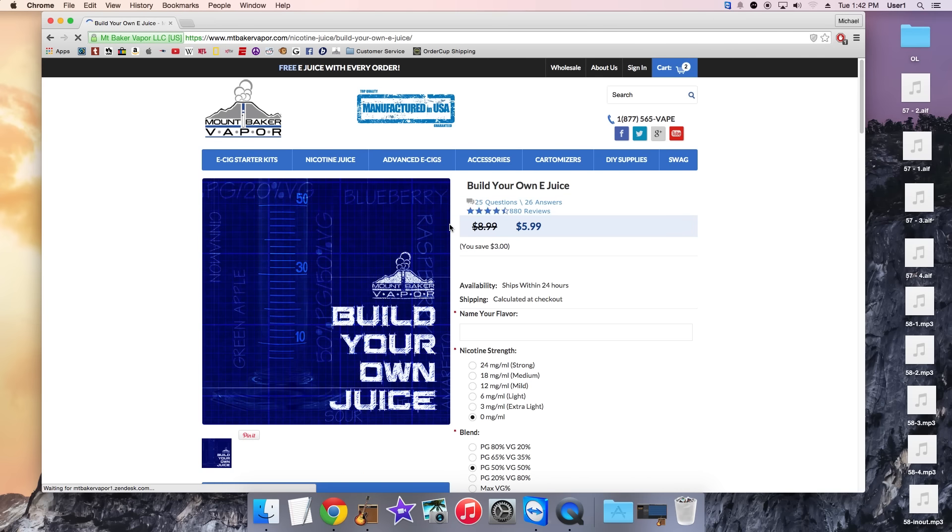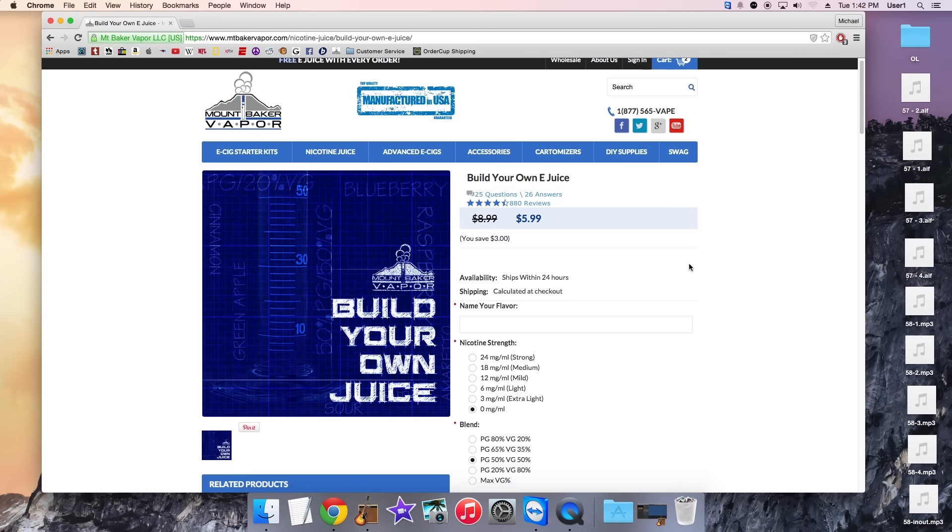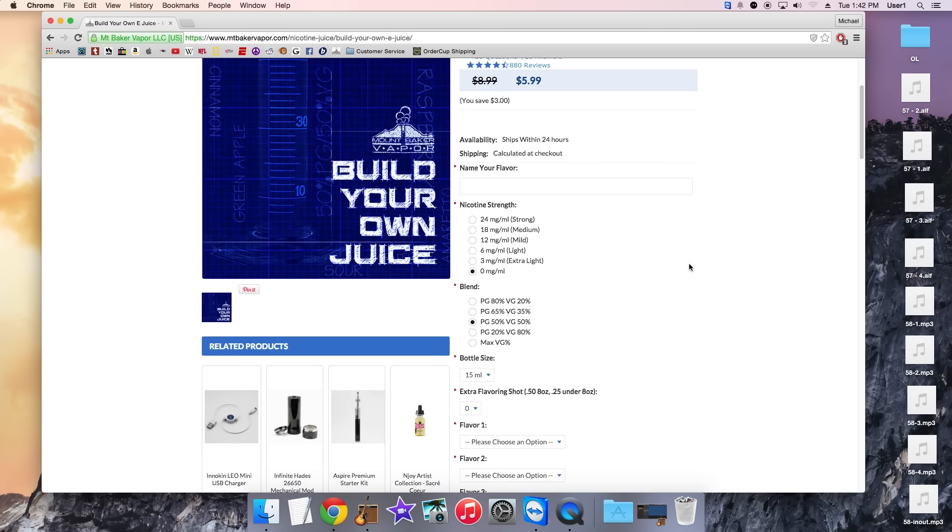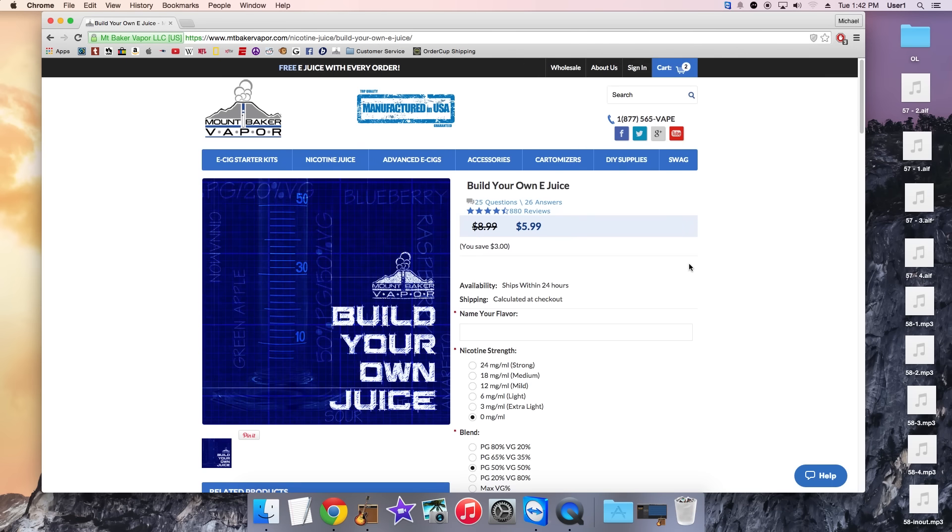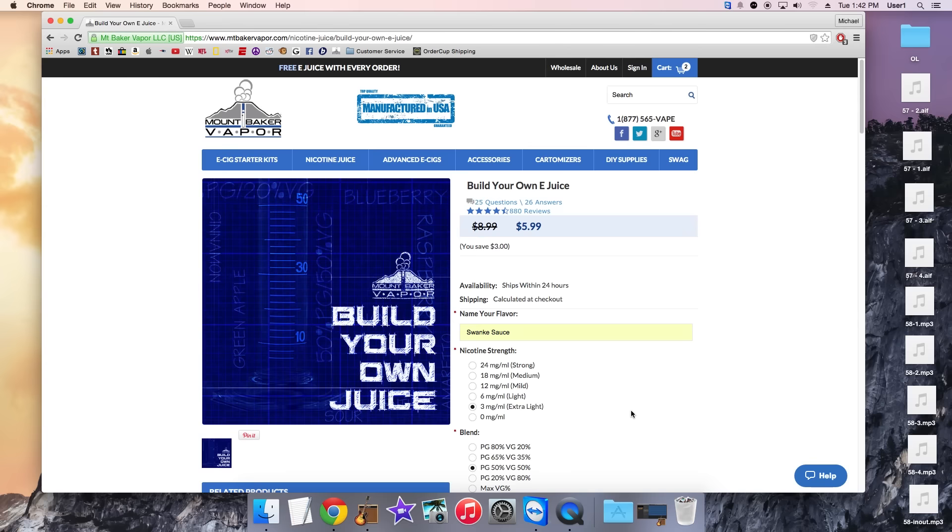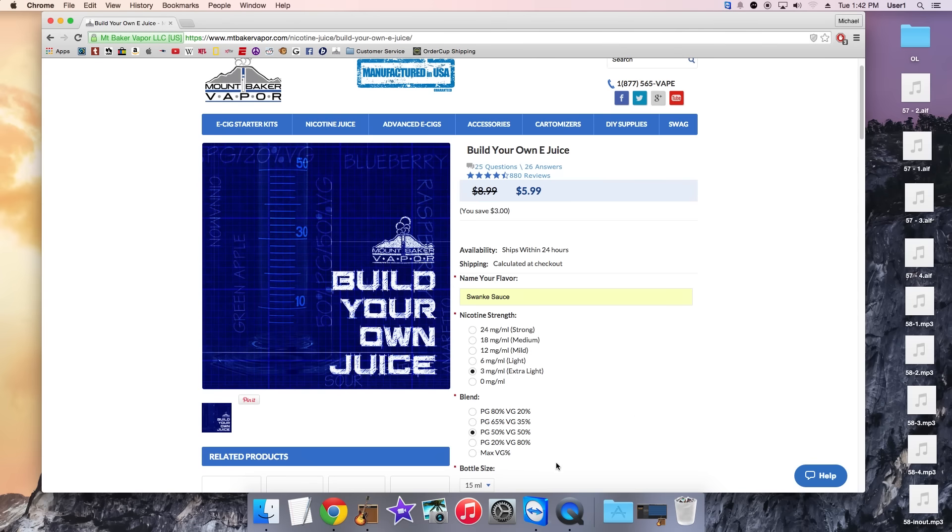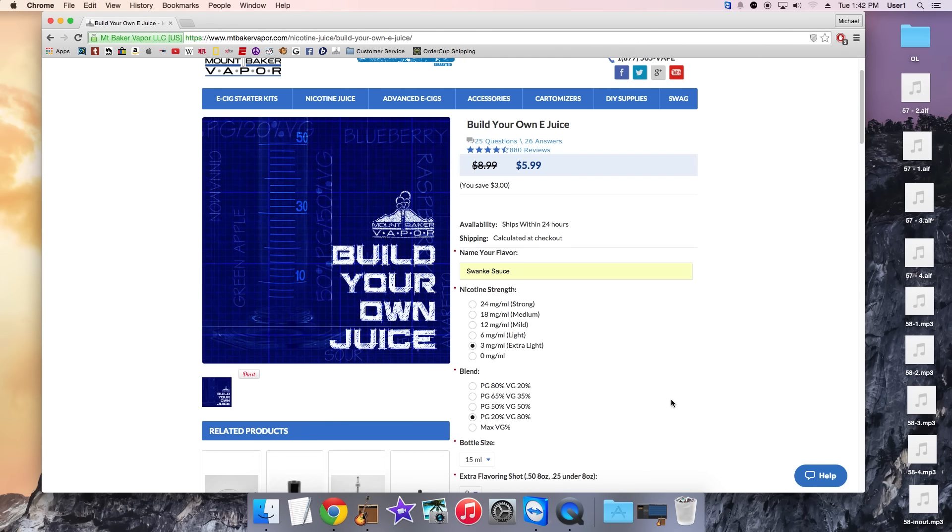You're going to have your nice build your own e-juice graphic right there, and then it's going to give you your nicotine strength, blend, bottle size, all that good stuff. So let's go ahead and make a juice for Swonky. And he enjoys a 3mg juice and a 20/80 blend.